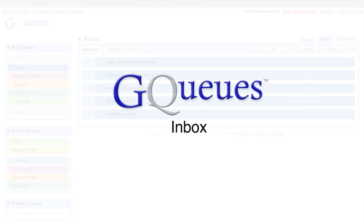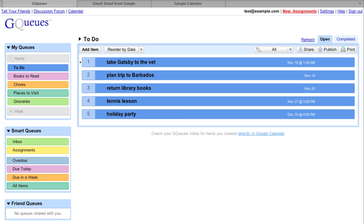The GQs website is not the only place you can add items to your lists. Whether you're managing email, chatting on instant message, or viewing your calendar, it's now easier than ever to create new tasks for GQs. Every user has an inbox queue, where incoming items go if a queue is not specified.